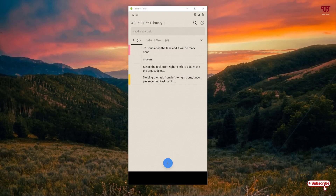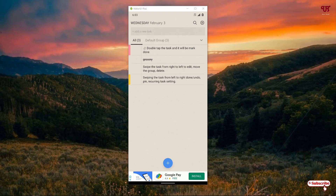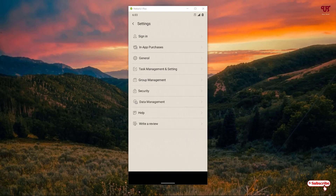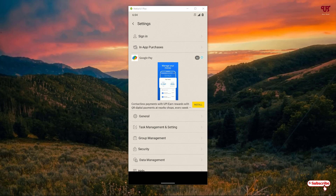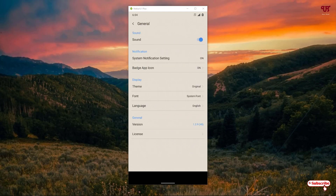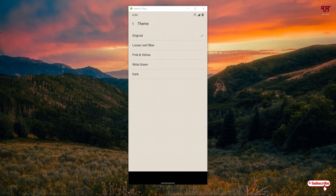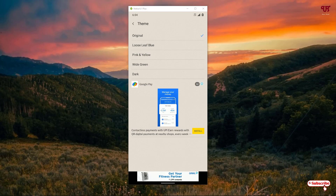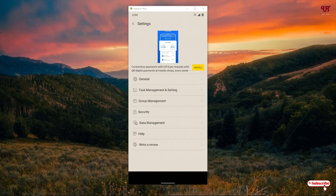You can double-tap again to mark it as not completed, and double-tap once more to mark it completed — a cross marking will appear. On the top right corner you can see settings, where a sign-in option is also available. The good thing is this application is available for iPhone devices too, so you can sync your checklist items across different OS platforms. In general settings you can change the theme colors — options include blue, pink, yellow, white, green, and dark.